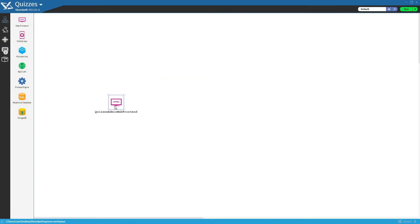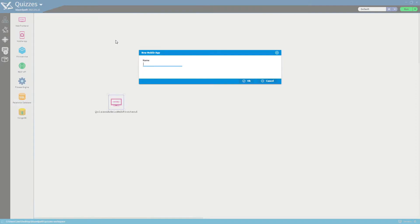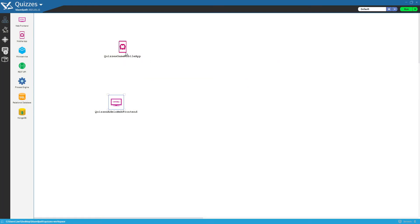A mobile application with the user interface that the end user will use to play the series of quizzes that the admin user has configured.